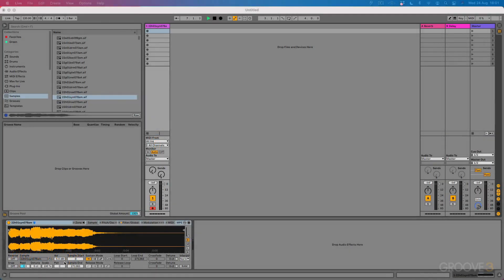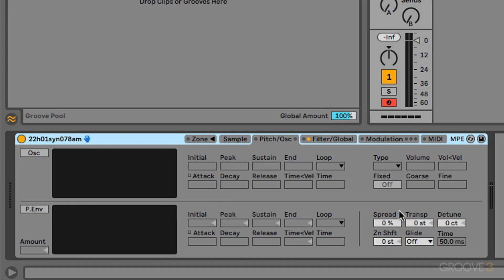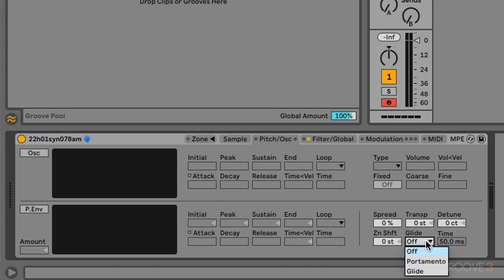In this video, we're going to focus on the pitch envelope, which is located within the pitch oscillator tab. We have these parameters here that relate to the pitch envelope, but we also have some extra parameters here, five little sliders, and also a selection box here. And these are more like global parameters, so we'll cover these as well.